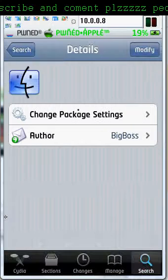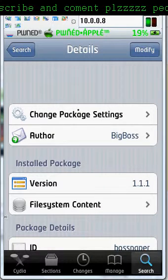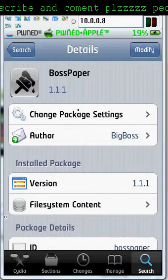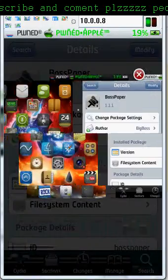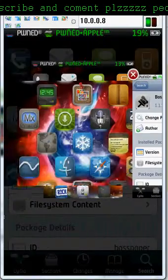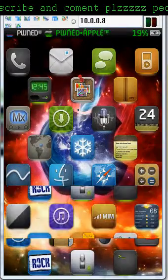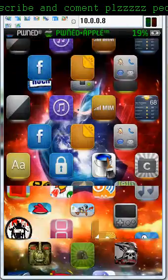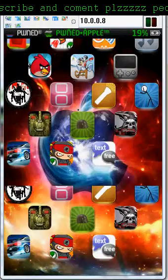So yeah, click on it. Install, whatever, and just accept. Once you have it, go back to your springboard. Just respring your device and go back to your springboard.